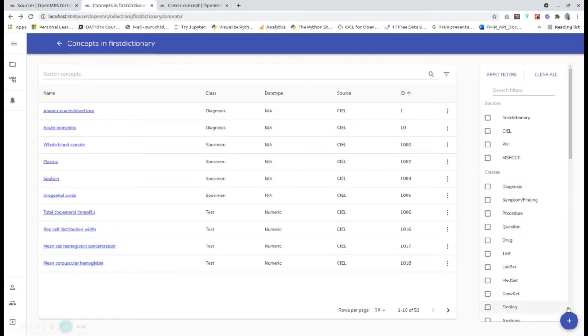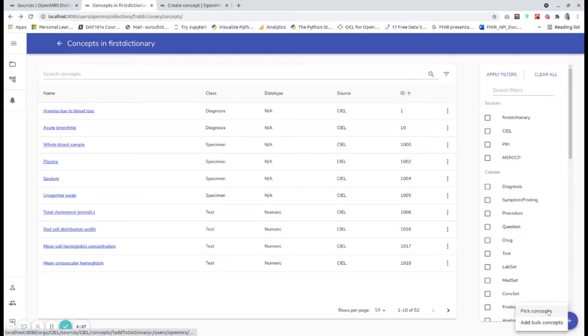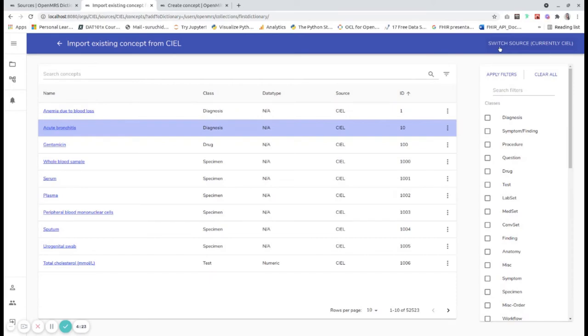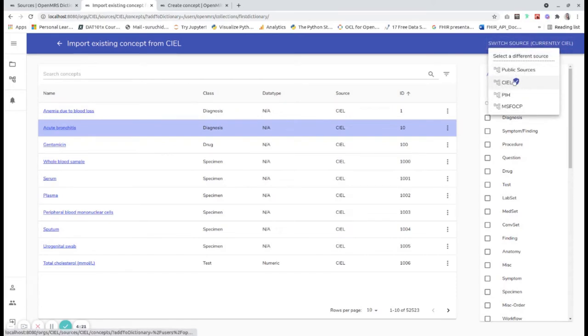Further, while selecting concepts to add in my dictionary from other sources, I need to know if I'm selecting the trusted source or not. And this icon helps me find out.